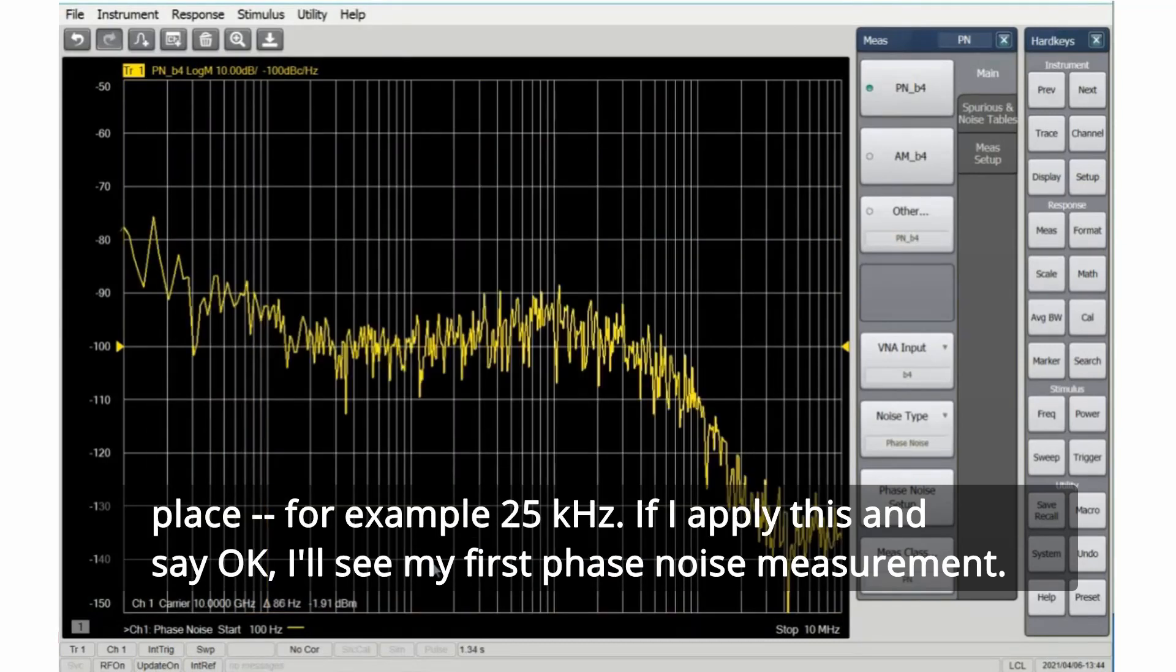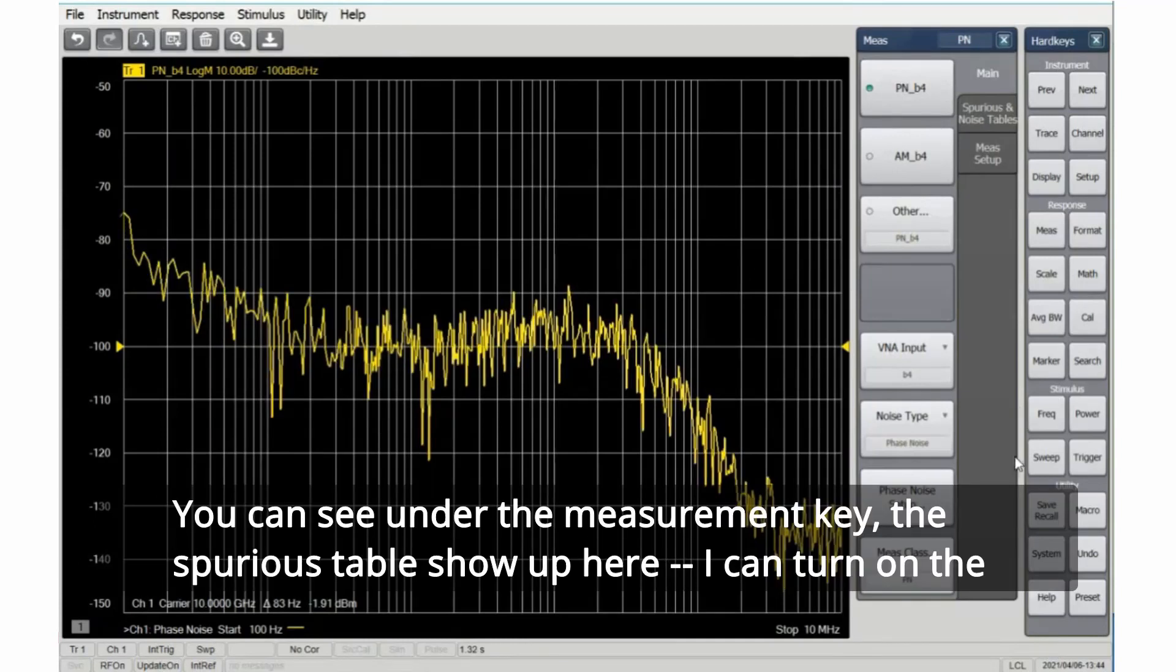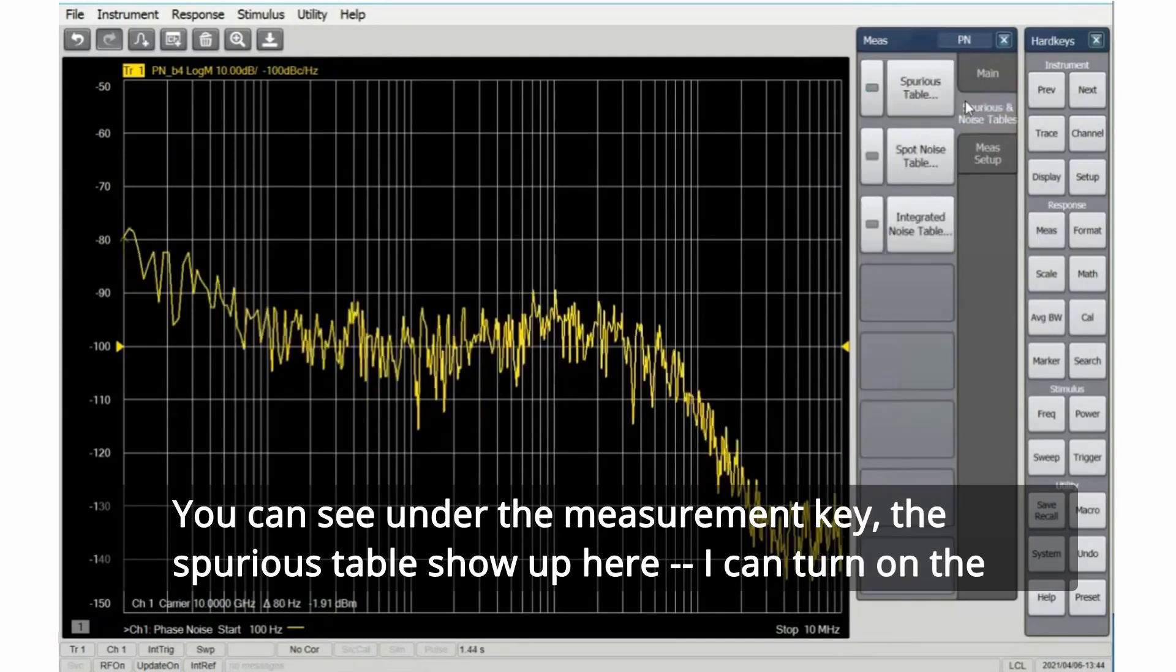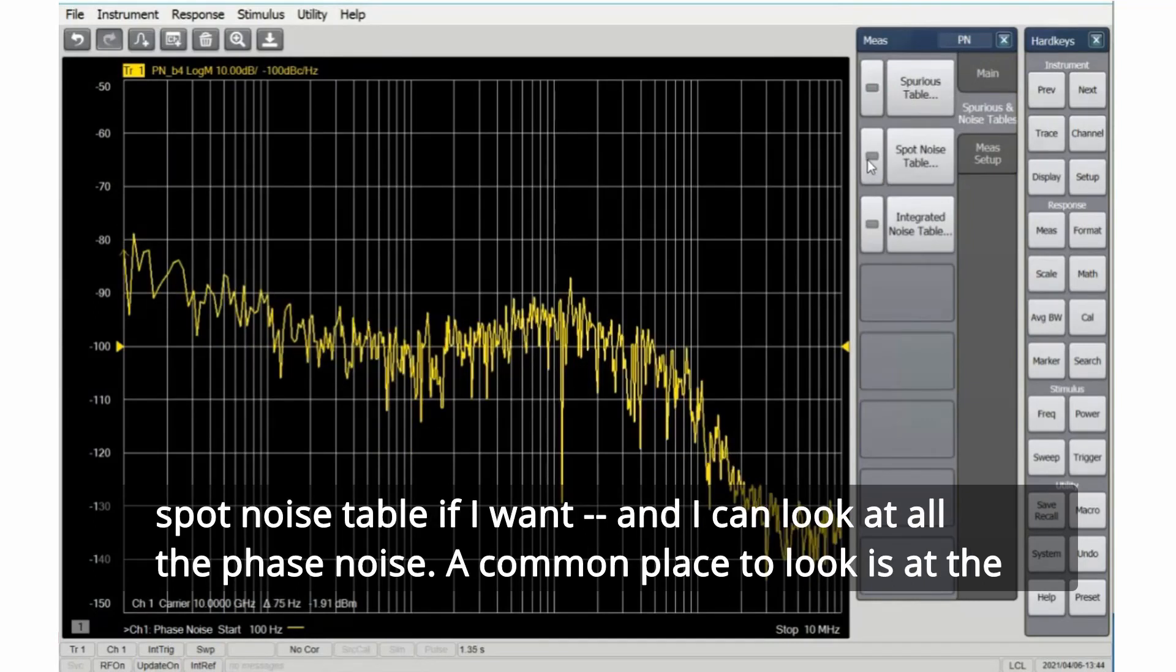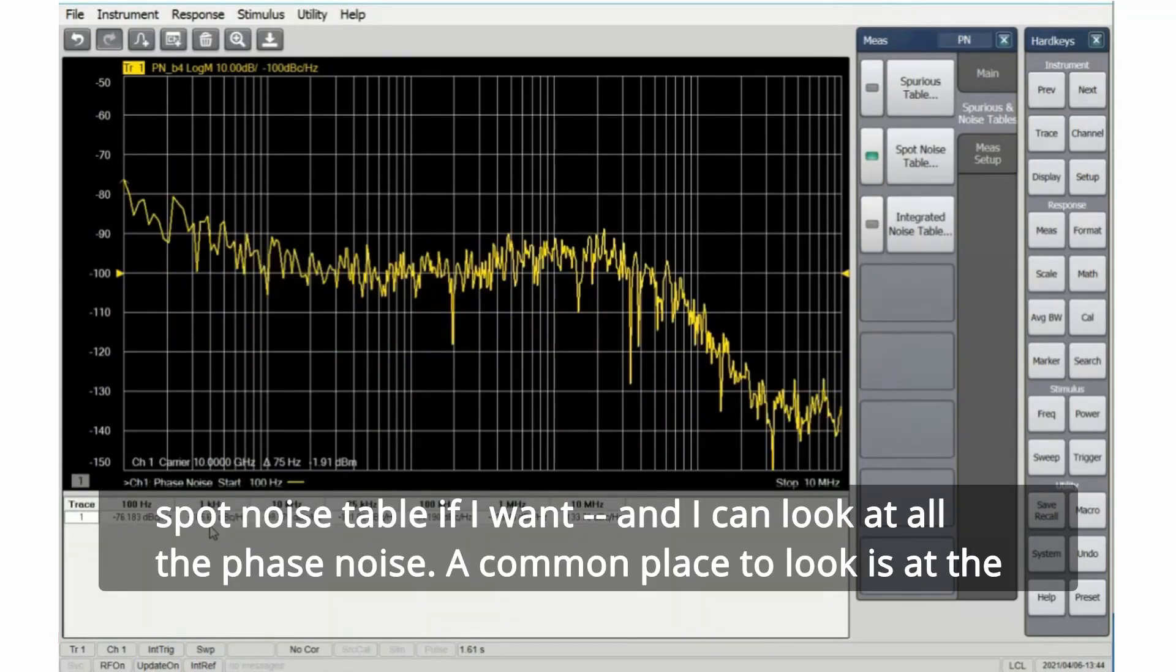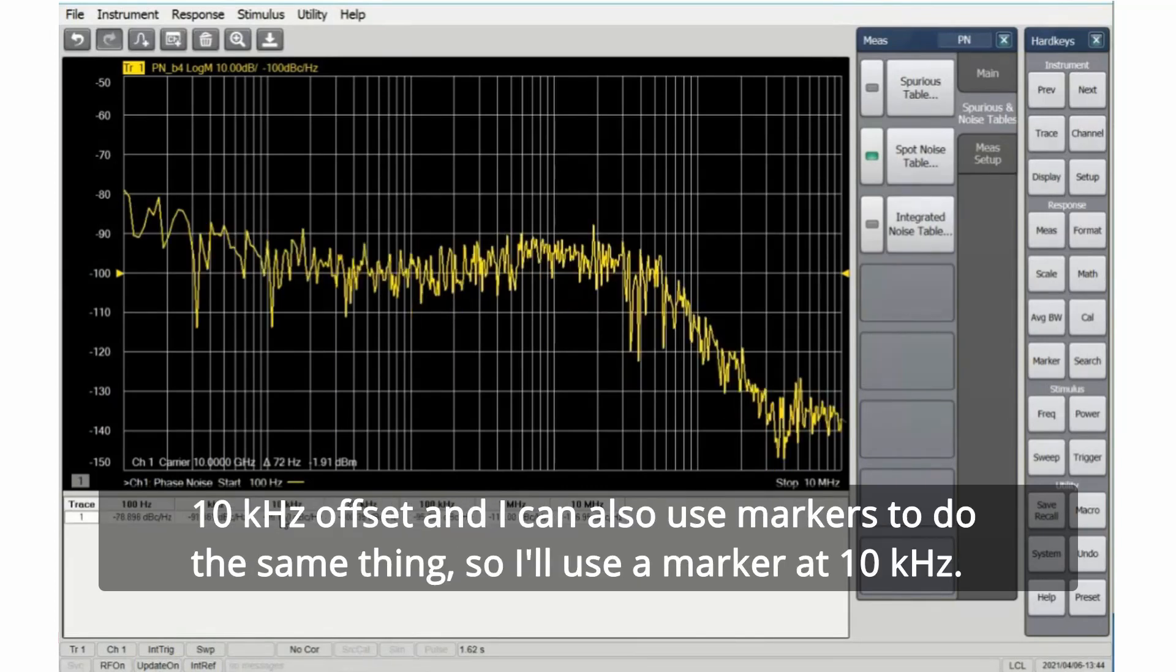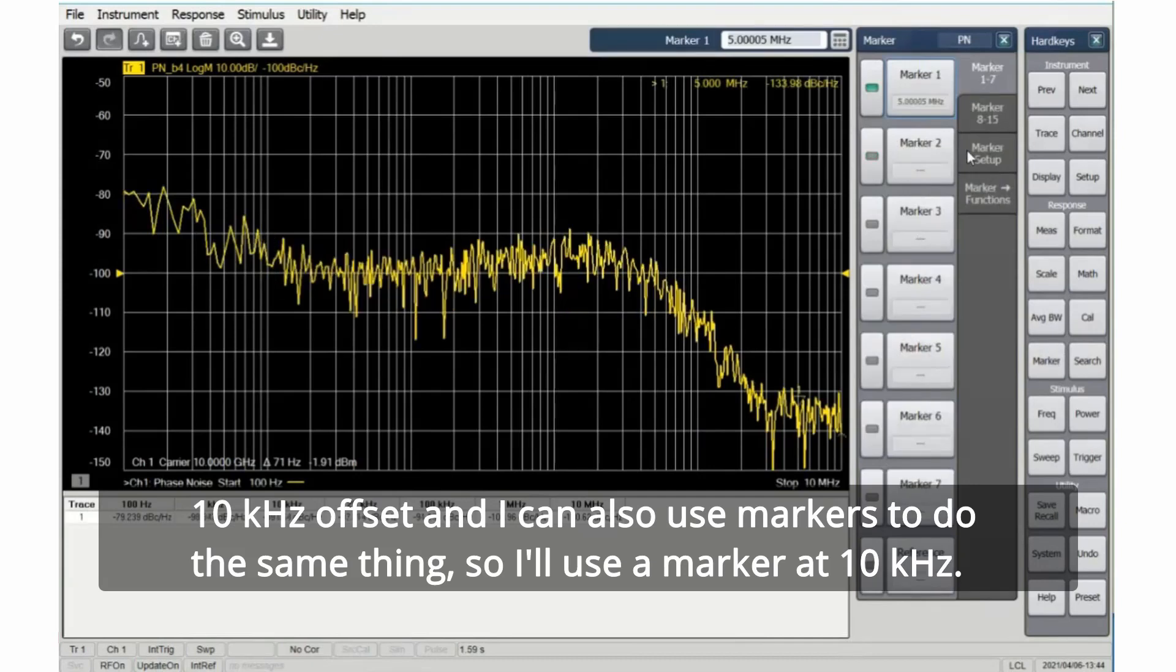You can see under the measurement key, the spurious tables show up here. I can turn on the spot noise table if I want, and I can look at all the phase noise. A common place to look is at the 10 kHz offset.